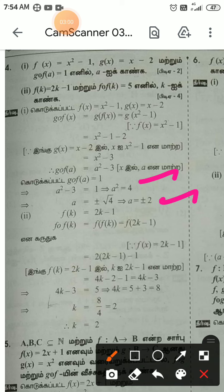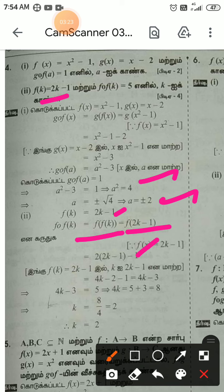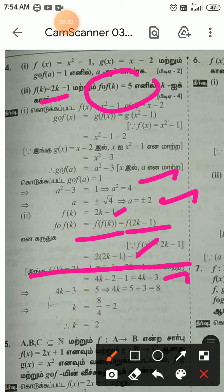Next part: f of k equal to 2k minus 1. We need to find f of f of k. f of f of k equals f of 2k minus 1. Now if f of f of k equal to 5, then 4k minus 3 equal to 5.